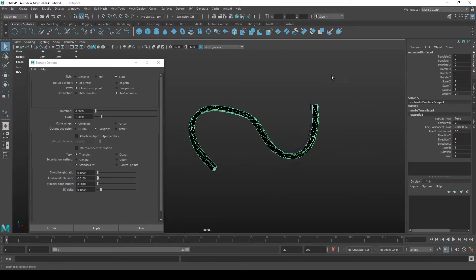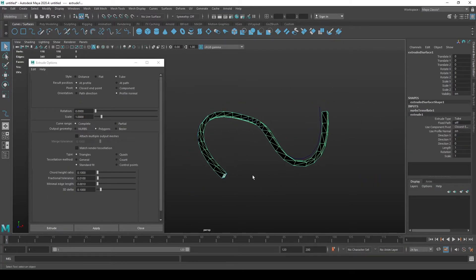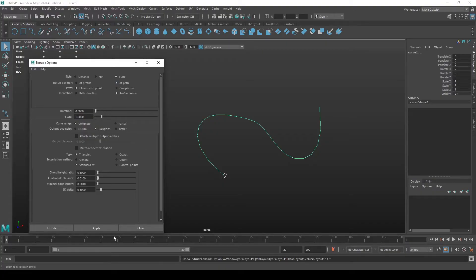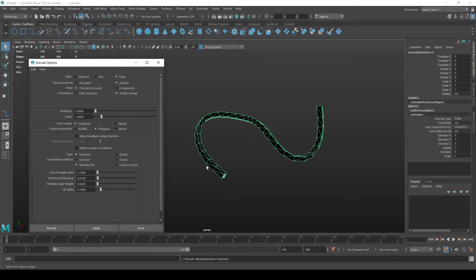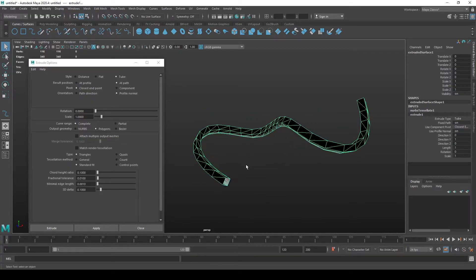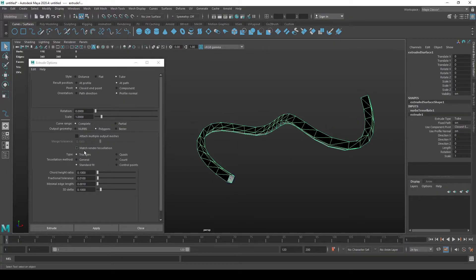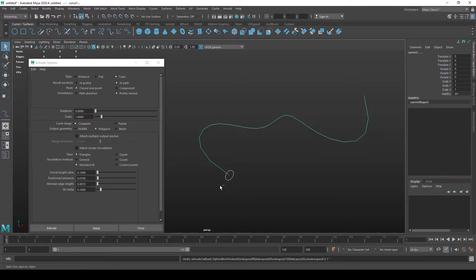So we'll do Control Z to undo and select this at path mode, click Apply again. Now you will get the curve along the curve more precisely. Now we also don't want the triangles, we actually want quads. So let's undo again and select quads and see what happens. Not bad but still we don't have our topology is a lot cleaner but we still don't have the circle thing.